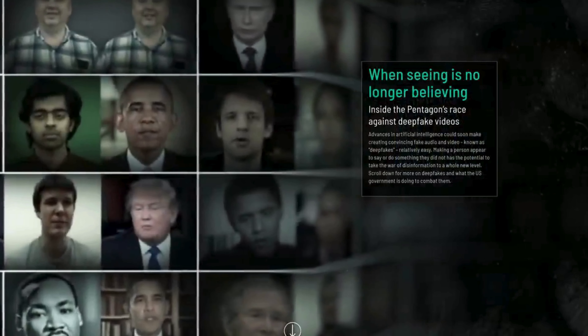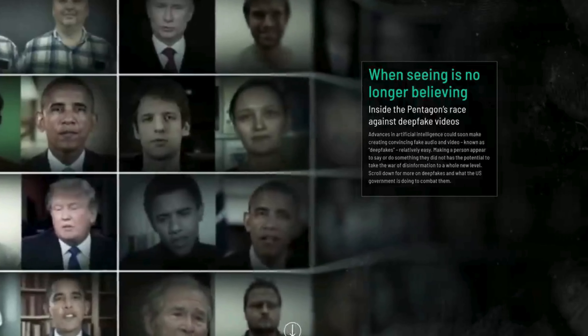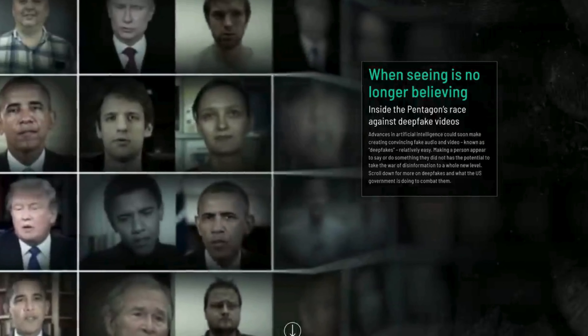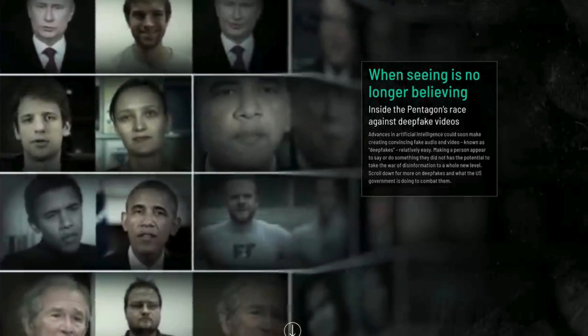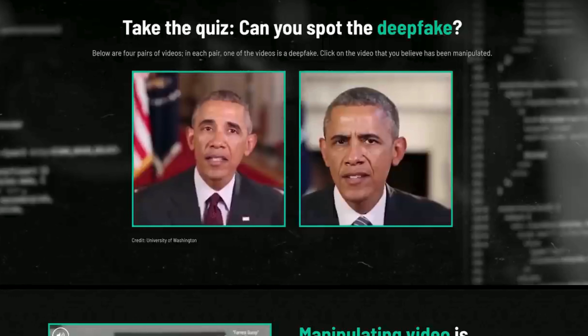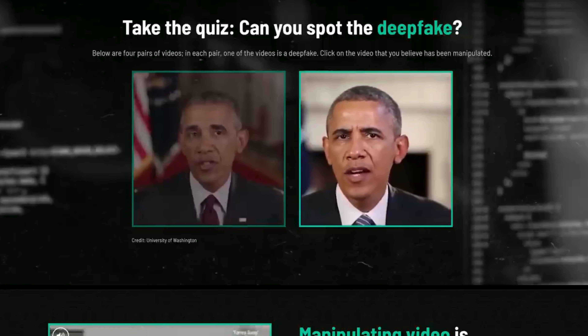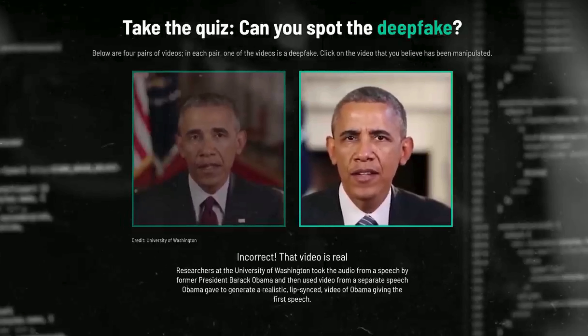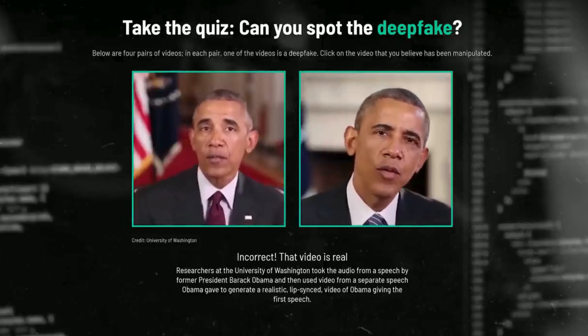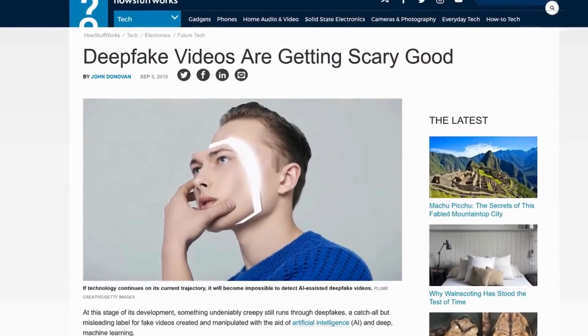First things first, let's quickly define what deepfakes are. Deepfakes are highly convincing AI-generated videos or images that can make it appear as though someone is saying or doing something they never did. These can be used maliciously to spread misinformation or even damage personal and professional reputations.